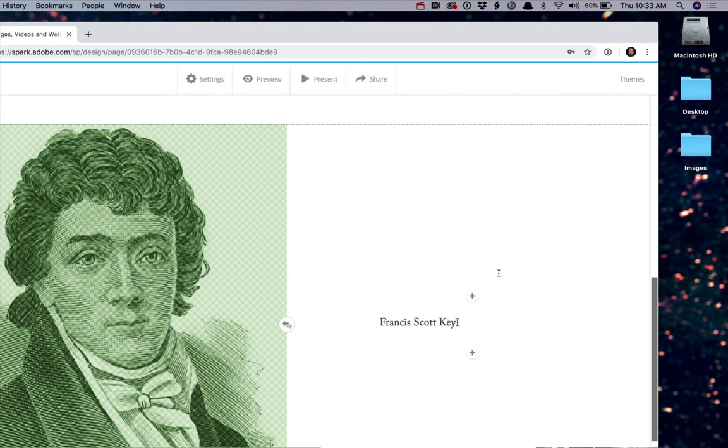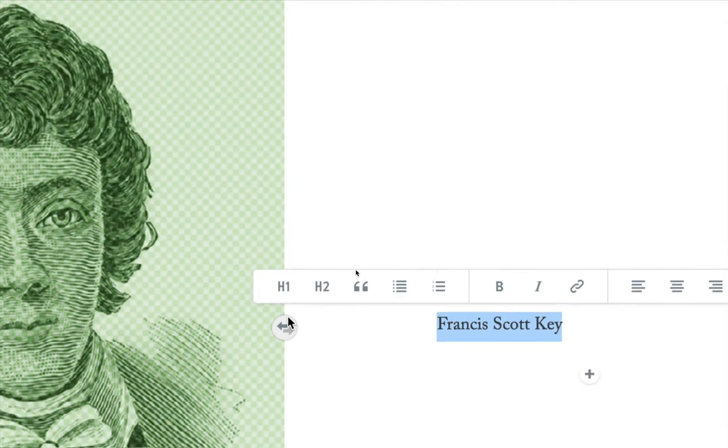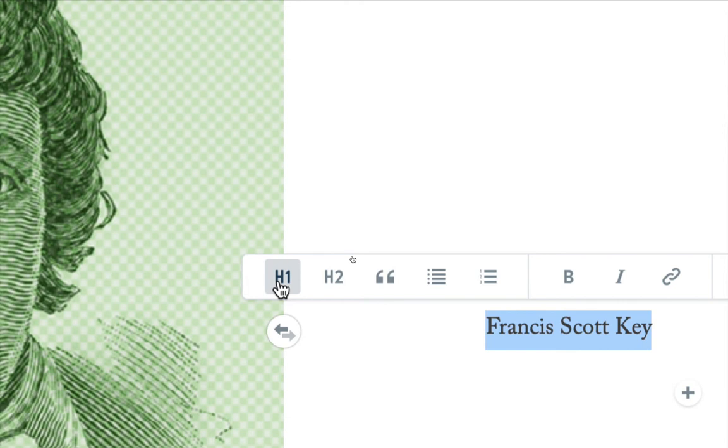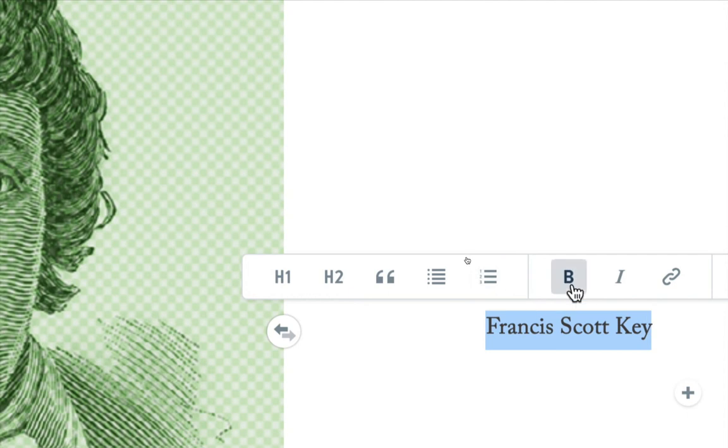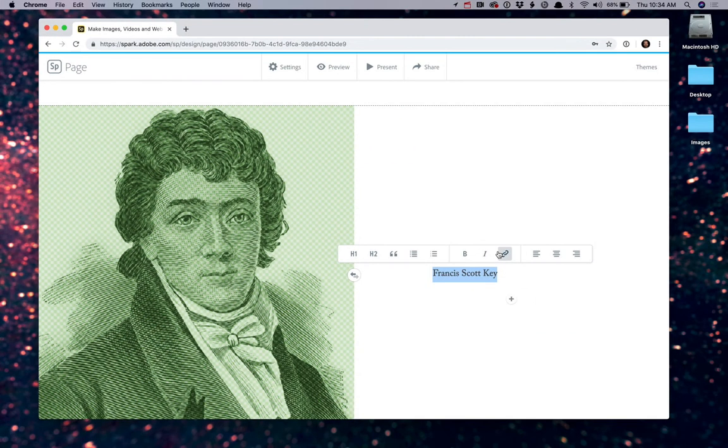Now, if you want to format text after you've typed it, highlight it, and the format options show up. You have the ability to create different headings. An H1 is a high-priority heading. Think of this as like a headline. A second level heading, H2, is like a subtitle or subheading. You can create quotes, lists, either unordered or ordered lists. You can make things bold, italic, and even add hyperlinks if you choose.